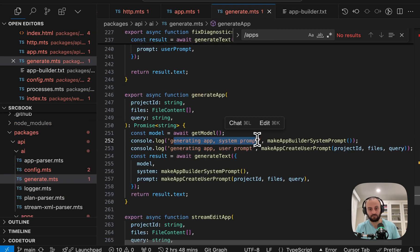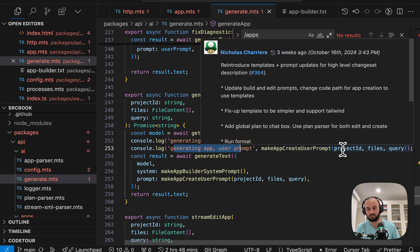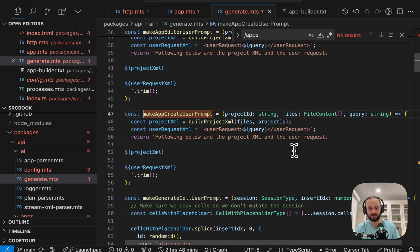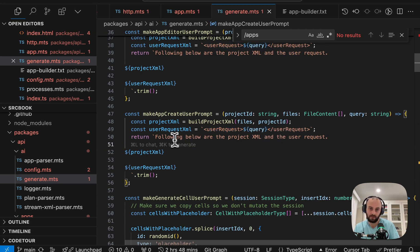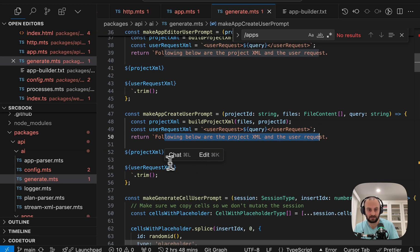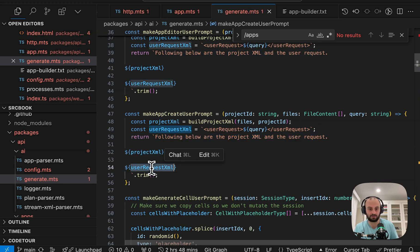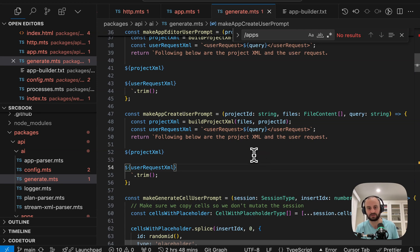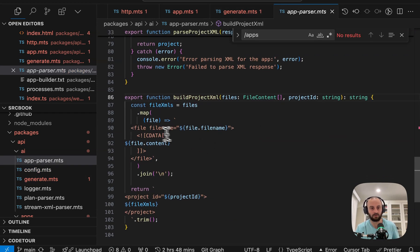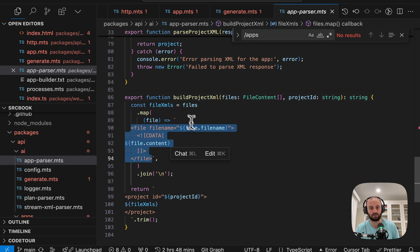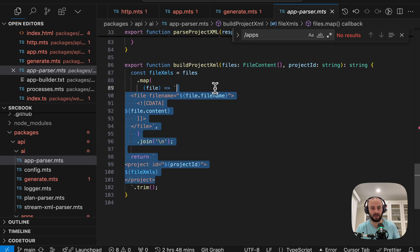And then we've got an action, which is like create a file, short justification, like a commit message, the file contents. And now with all of this, we'll be able to go and create the app. Okay, so that's the system prompt that we were using. And now the user prompt is make app create user prompt. So we're gonna pass it project ID files and the query from the user. Here's the user request. We saw that in the first prompt following below are the project XML and the user request. So here's the project XML, the user request XML.